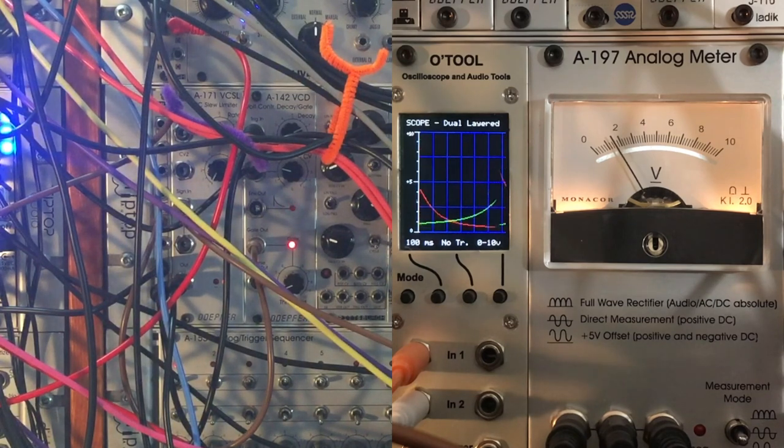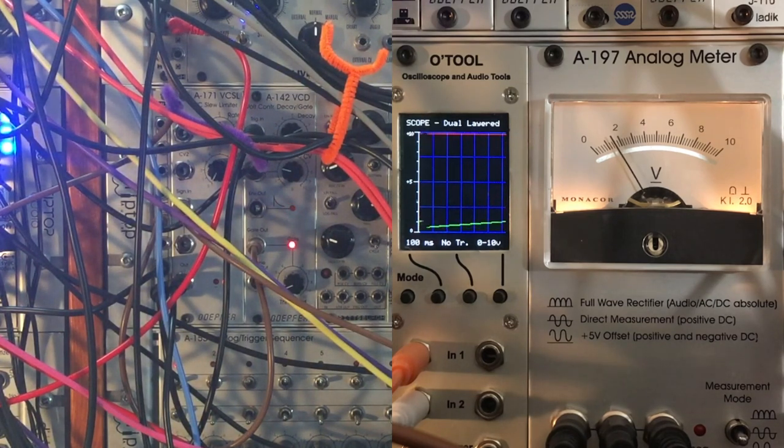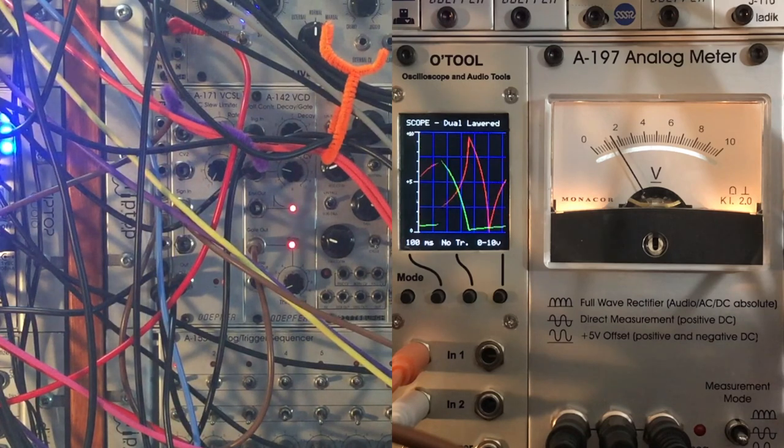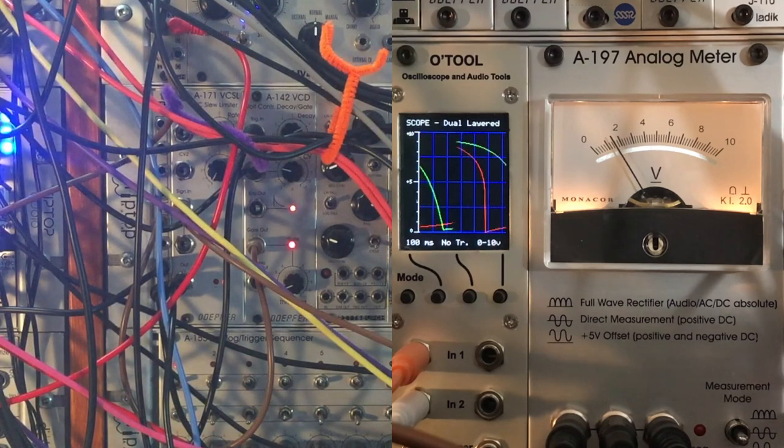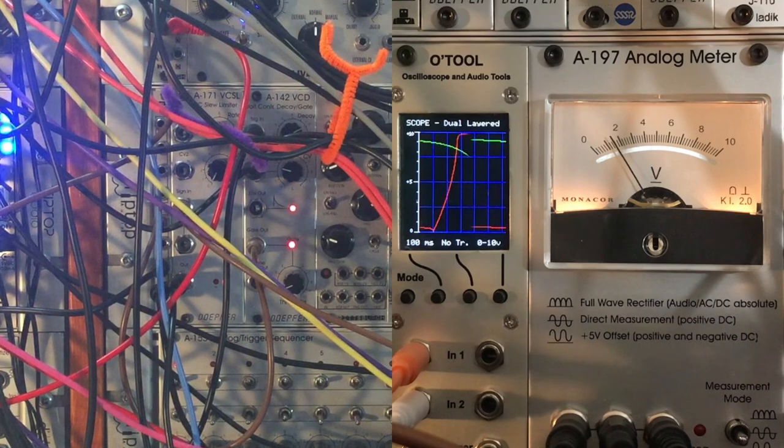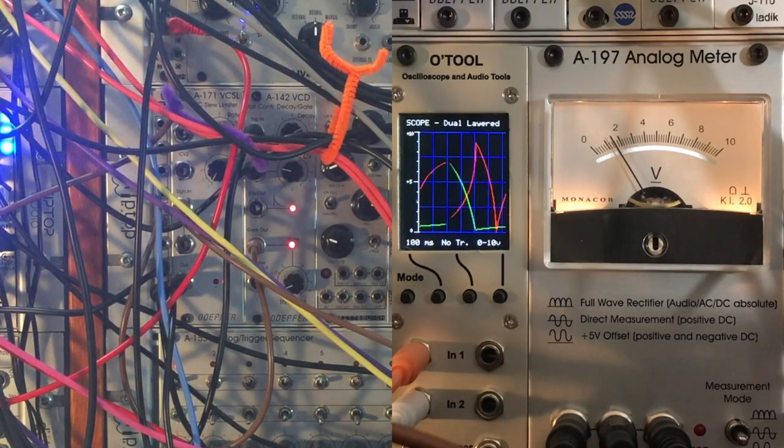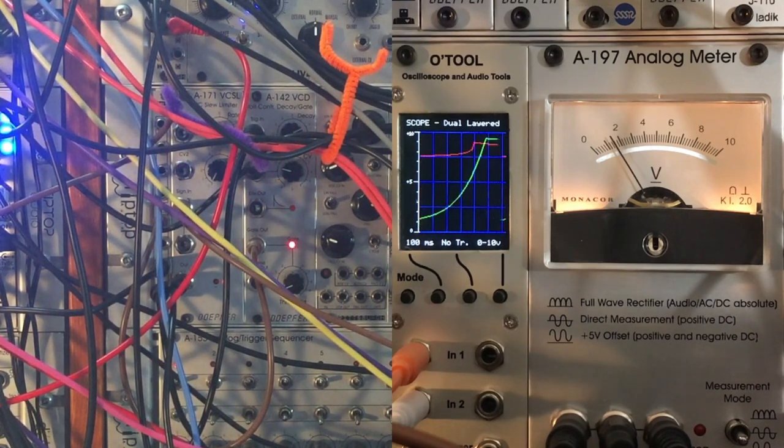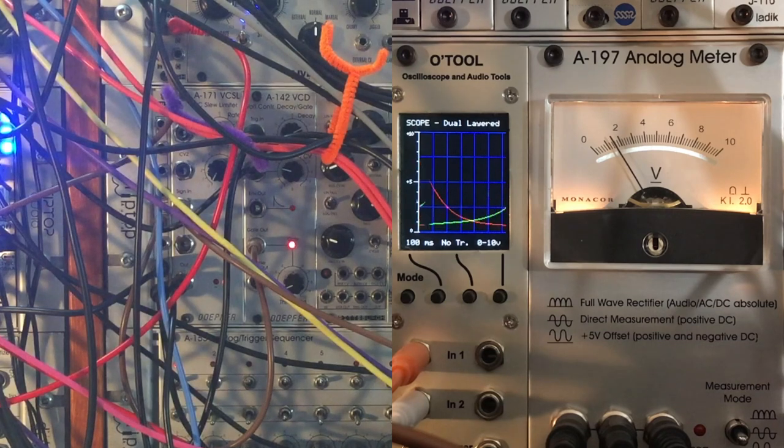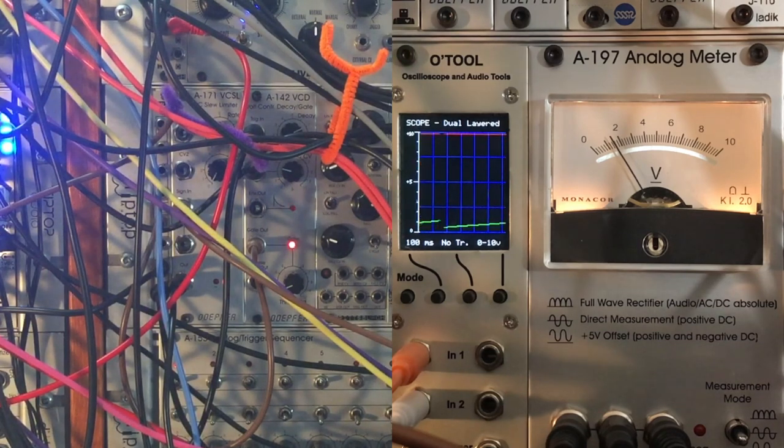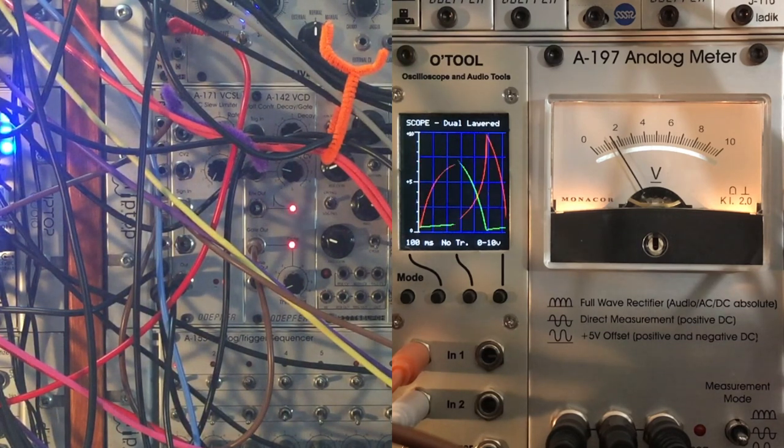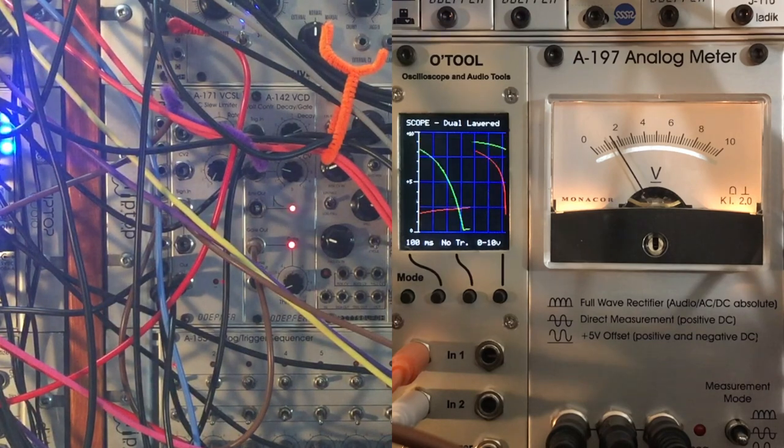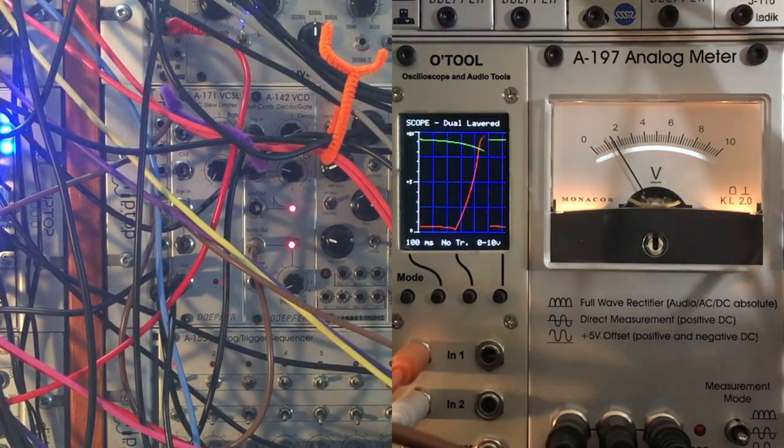A good sample and hold should be able to grab a usable one volt per octave voltage out of there that we can use as a pitch. But I wanted it to be a little bit more musical than that, which is why I've been tailoring the voltage to control via the Doepfer.